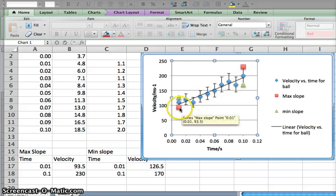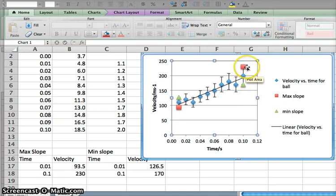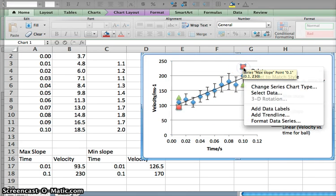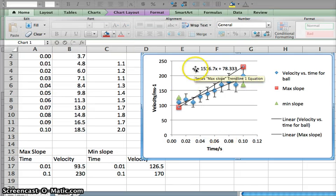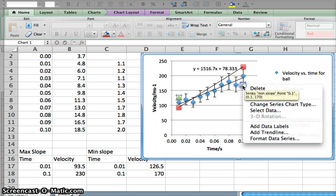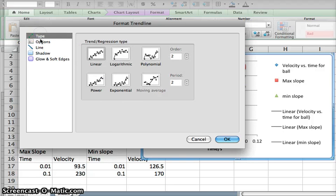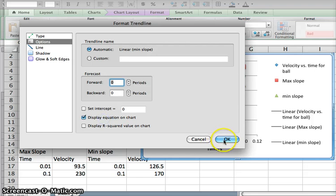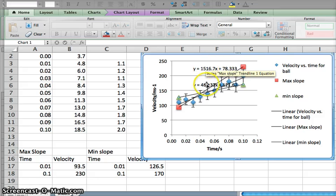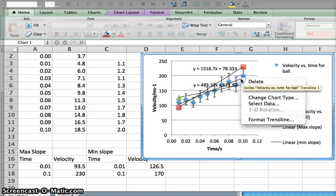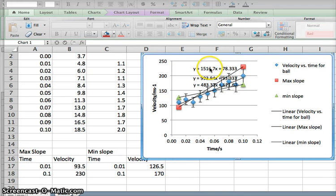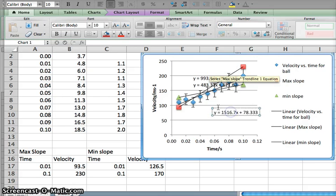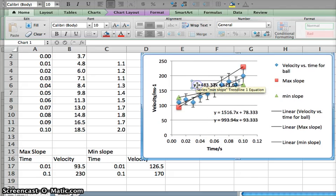Now I have the maximum slope and minimum slope data points plotted. All I need to do is add trend lines. I'll control-click on the max slope data point, add a trend line, linear, display equation on chart — there's the equation. Then for the minimum slope: control-click, add trend line, linear, display equation on chart. I also go back and format the original best-fit trend line to display its equation too, so now we have three equations. I'll move them so they're visible next to each other.